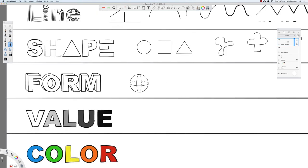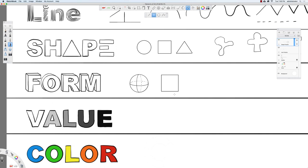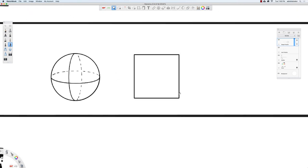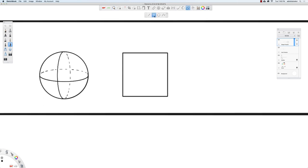I'll go to the rectangle tool, hold down shift, click and drag a box, and zoom in a little bit. Now I'll switch from the rectangle to the line tool and draw some lines going back at roughly the same angle.